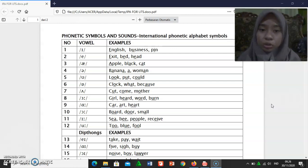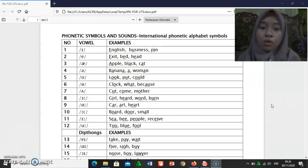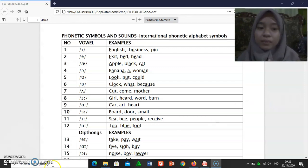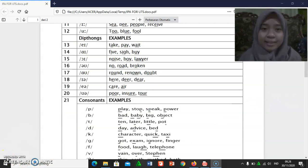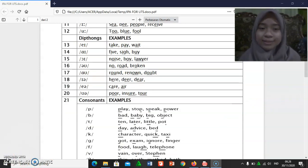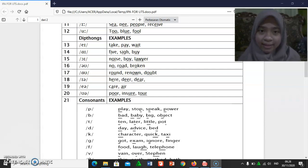[uː]: to, blue, food. And then, diphthongs.